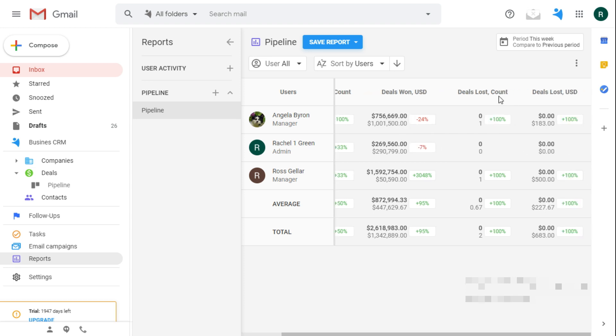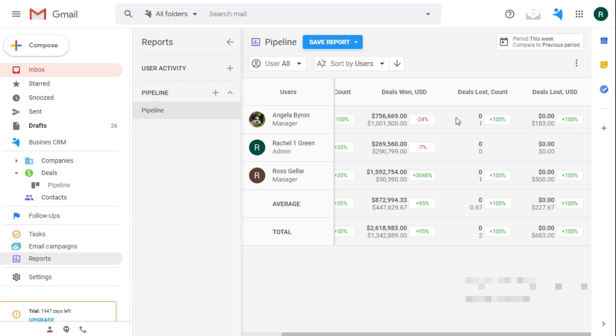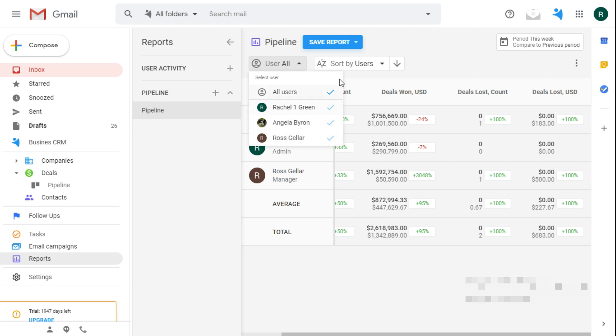I wish we could skip this part, but the report also shows the lost deals and their percentage. You can create as many reports as you want with different managers, folders and time periods.